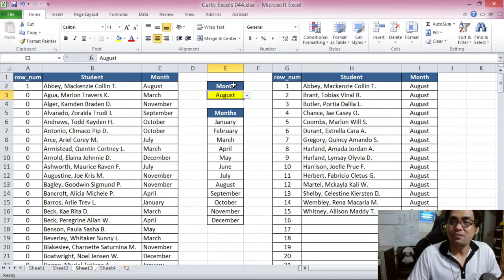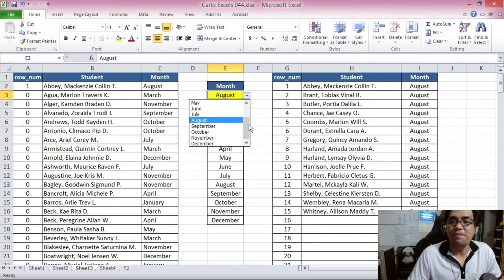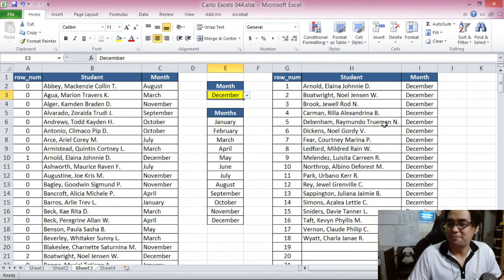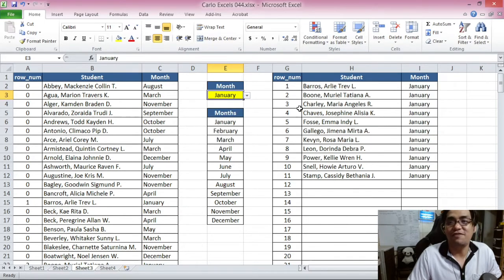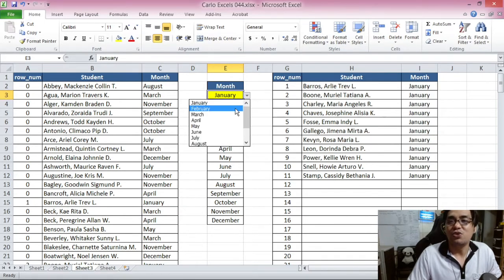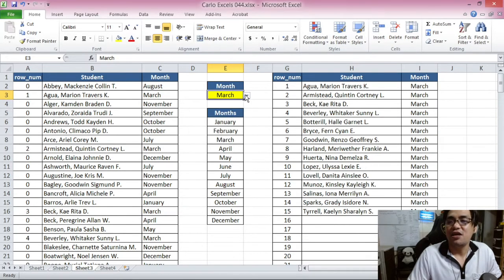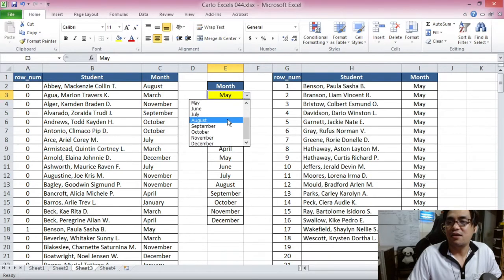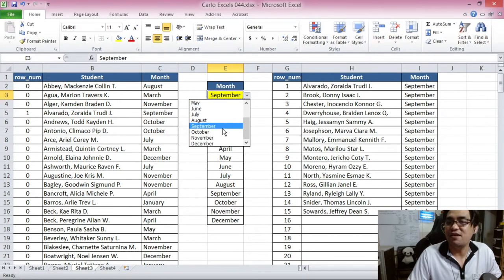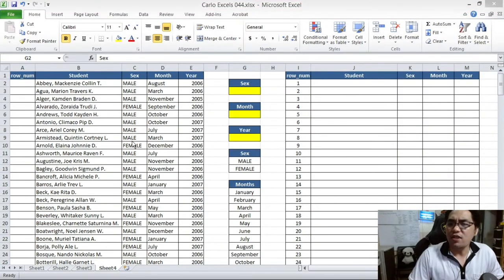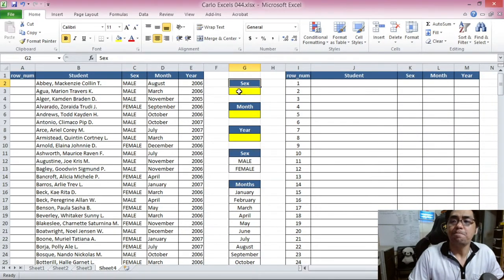Let's do a proof of concept. Changing the month to December shows those students; switching to January shows a different set. We now have a formula-based auto filtering system. But what if you want filtering with multiple conditions — selecting sex, birth month, and birth year simultaneously?